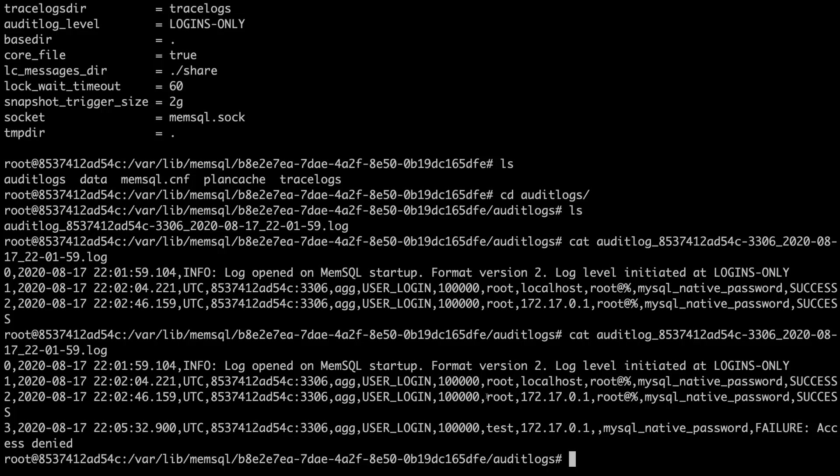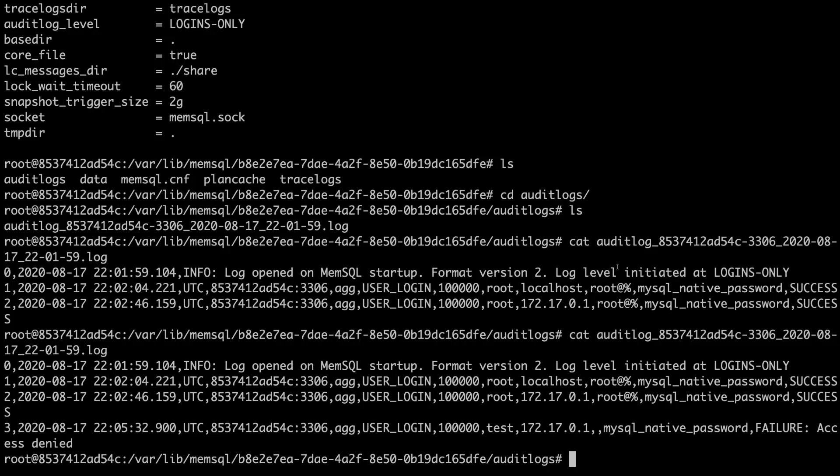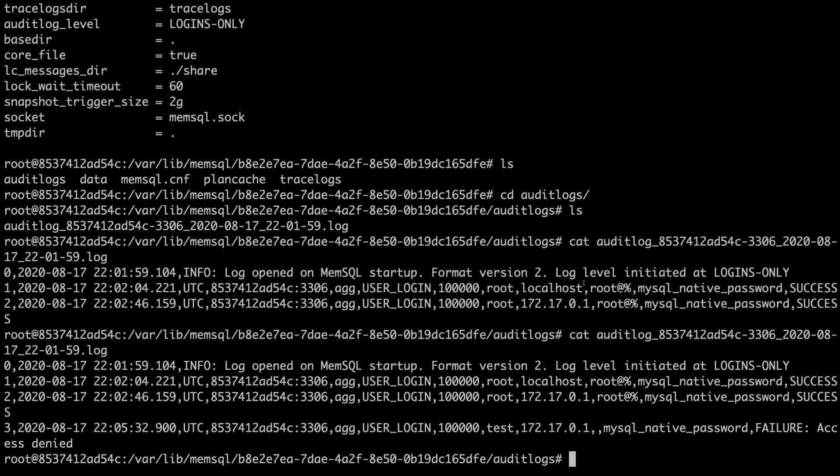The other feature that I wanted to point out was we now provide information about what level we're logging at in the file. Previously, we did not have this information. So if you first start up an audit log and change the audit log level from not having it initiated before, we will say log level initiated at logins only. Now, if we change the audit log level and restart the system, the message will be different. And if the log was rotated and a new log was opened for that reason, it'll just tell you what level we're logging at and it won't indicate any change.